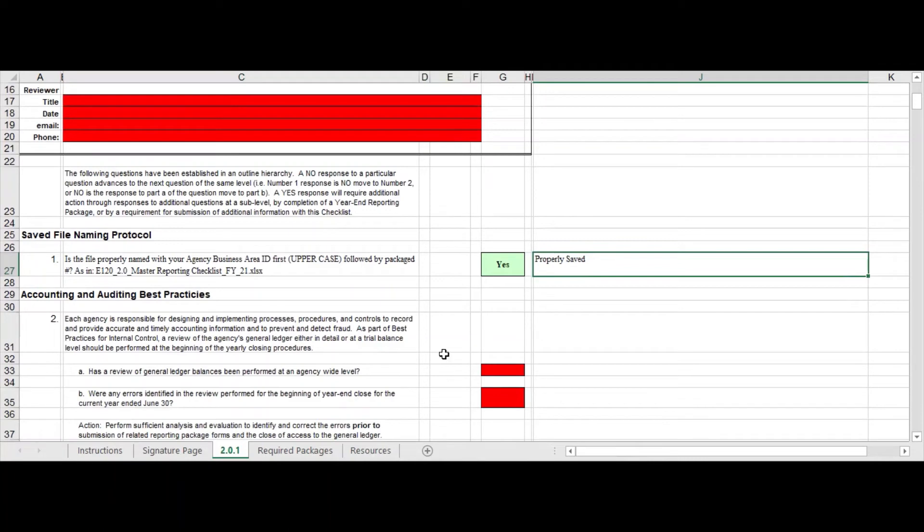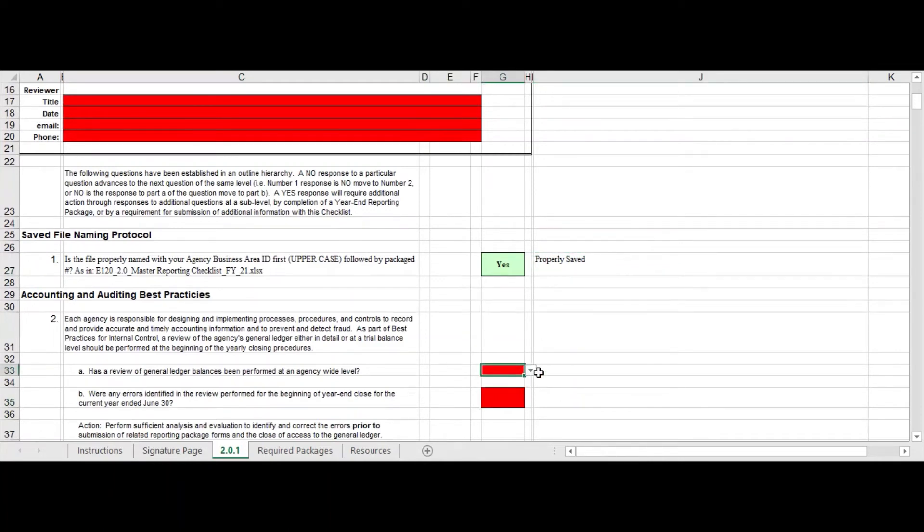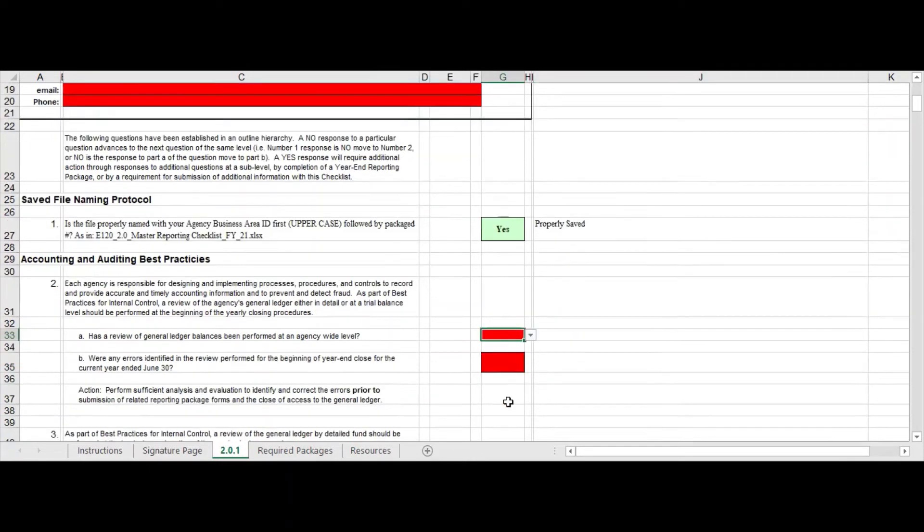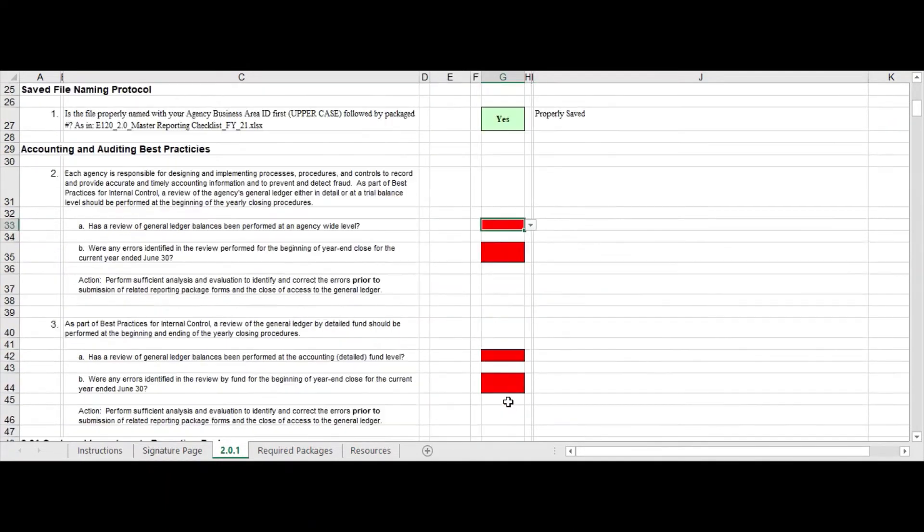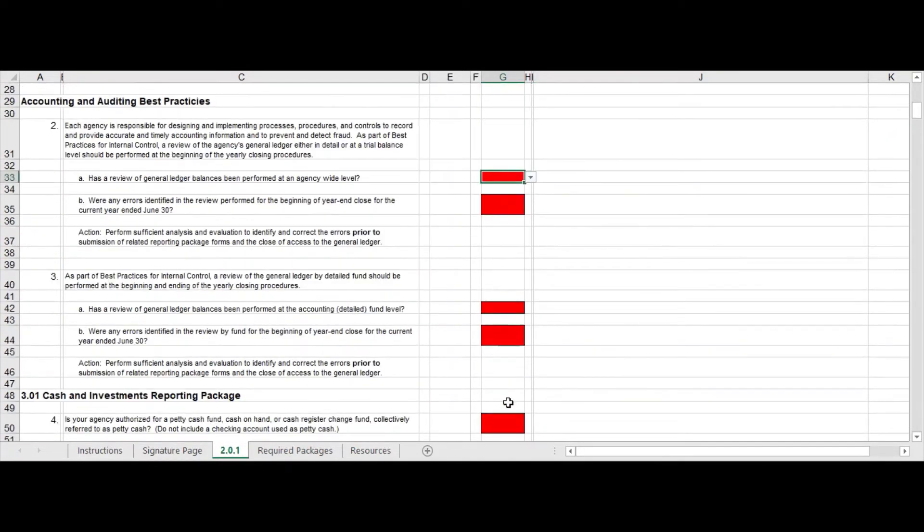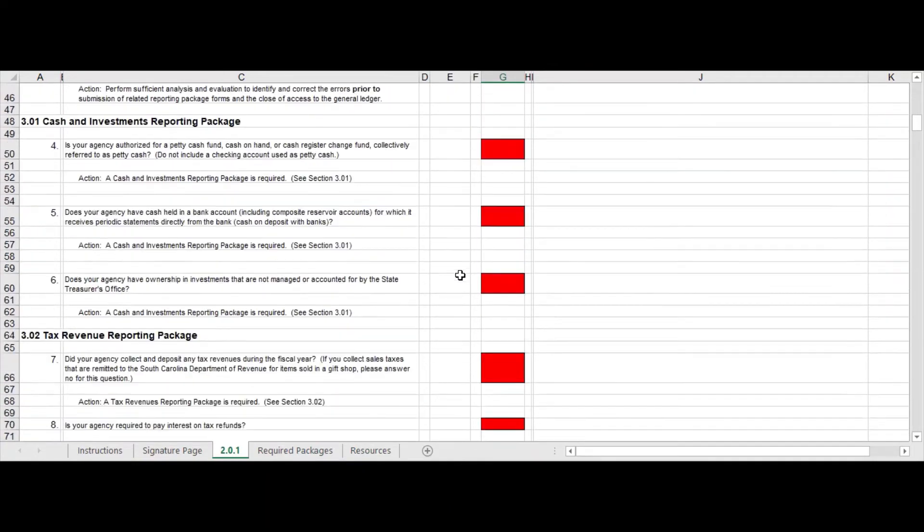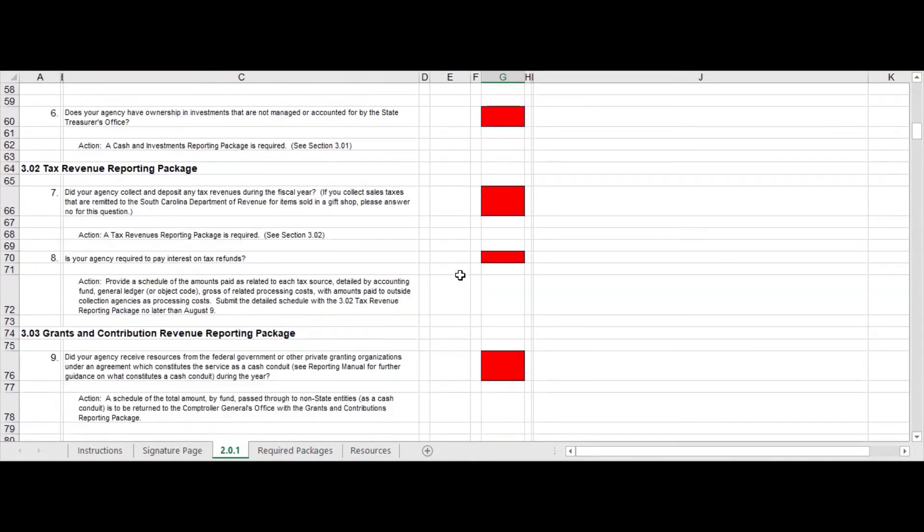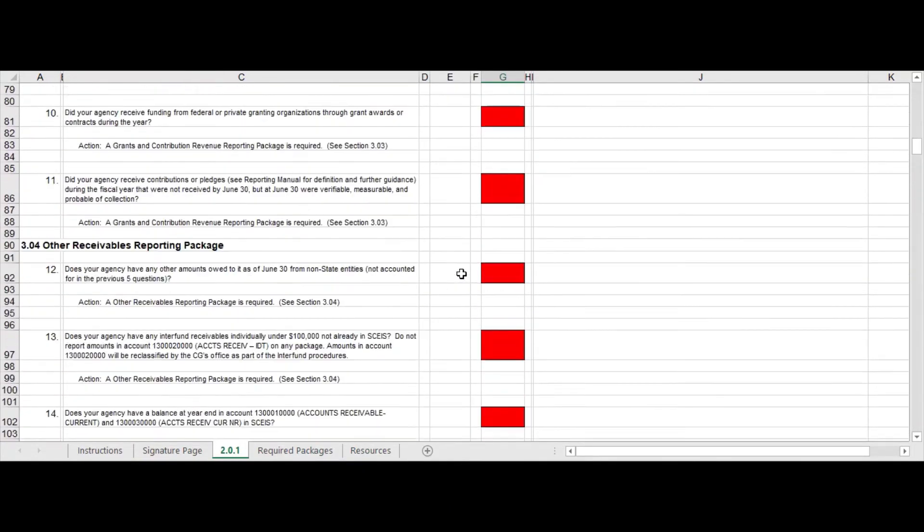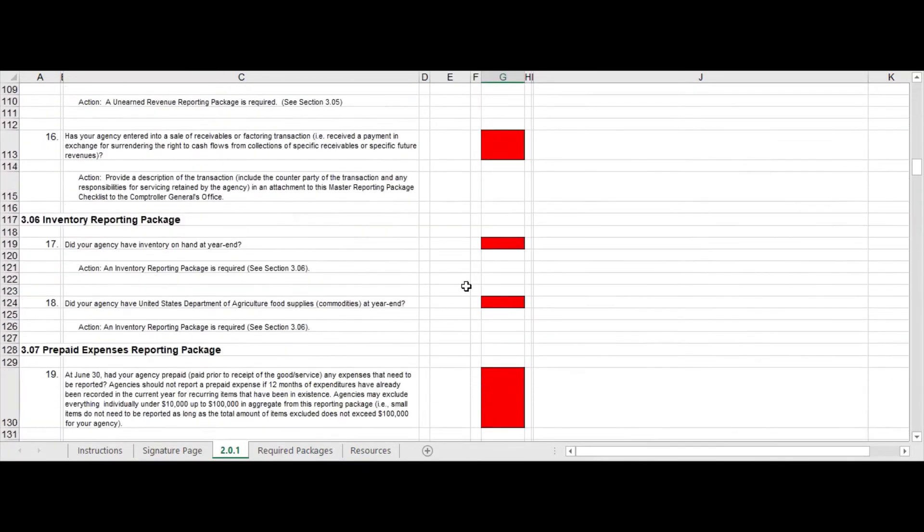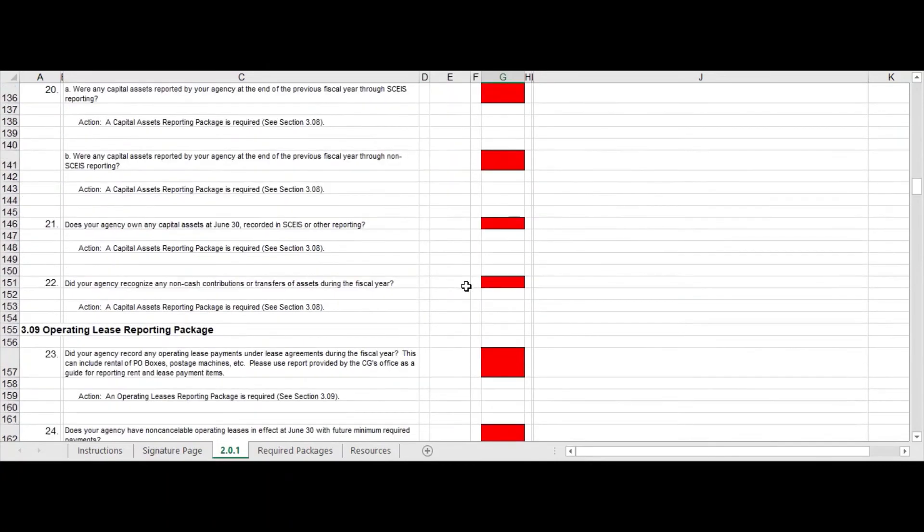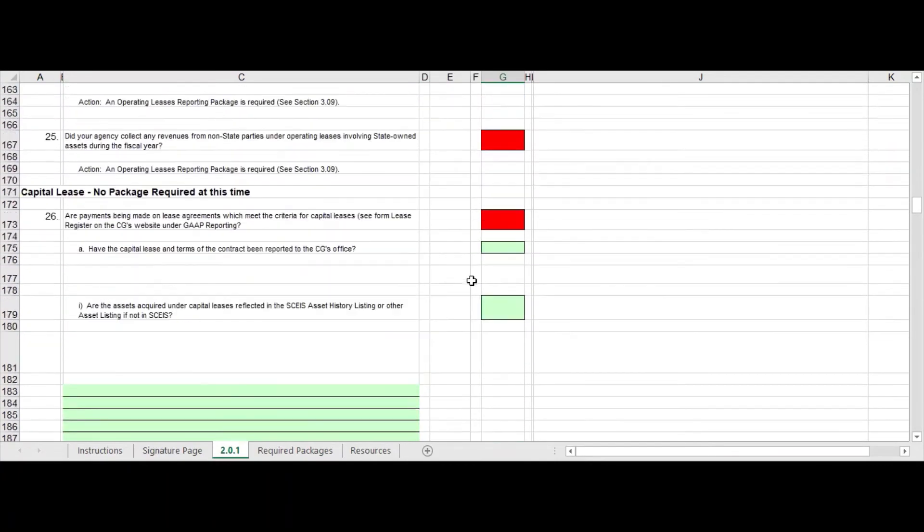So just make sure you have that properly saved and then just start going through and answering these questions. They're in red, you have to answer yes or no. I don't think there's any not applicable because if it's not applicable then the answer would be no.